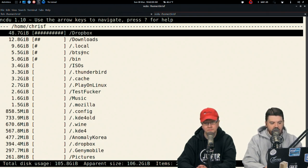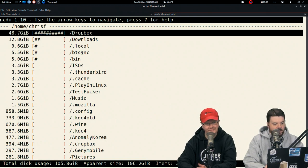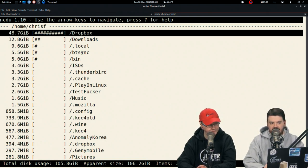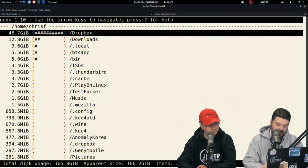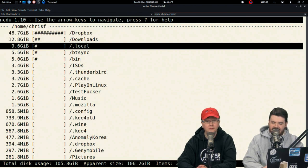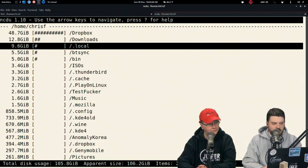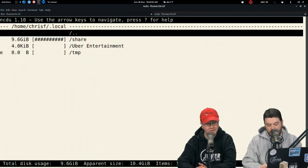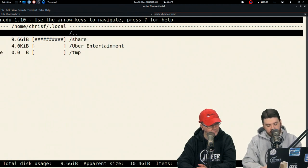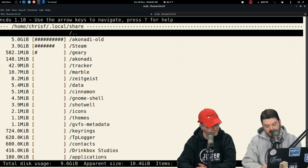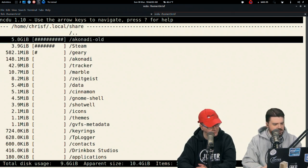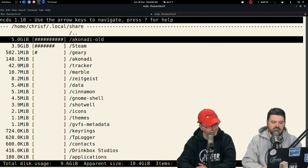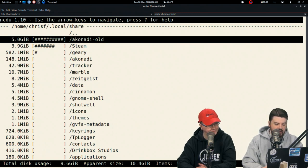I want something that works over the command line so I can use it over an SSH session. So this here is NCDU. It starts by default with your home directory. It lists in order by size. The first thing at the top is my Dropbox, which has 48.7 gigabytes. Below that is my downloads folder with 12 gigabytes. The thing that caught my attention was number three, dot local.